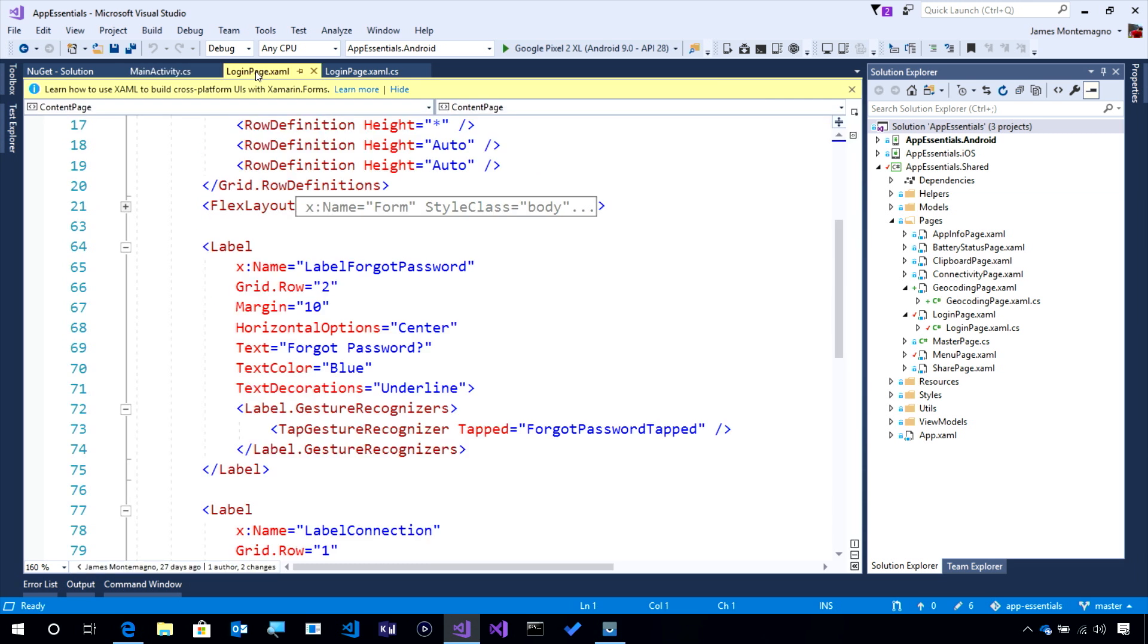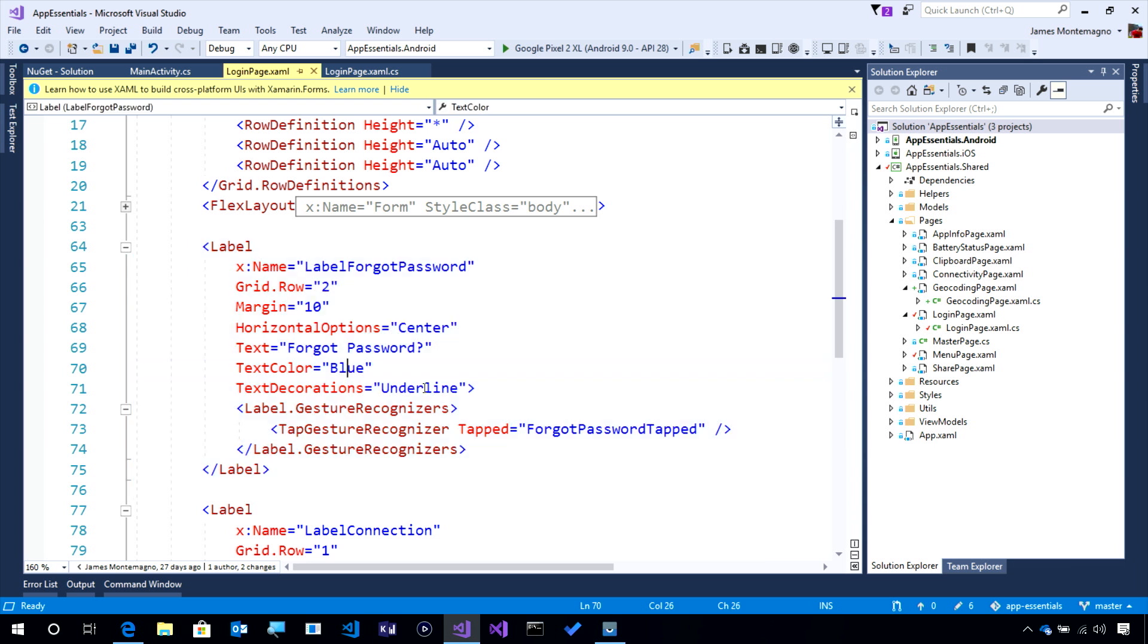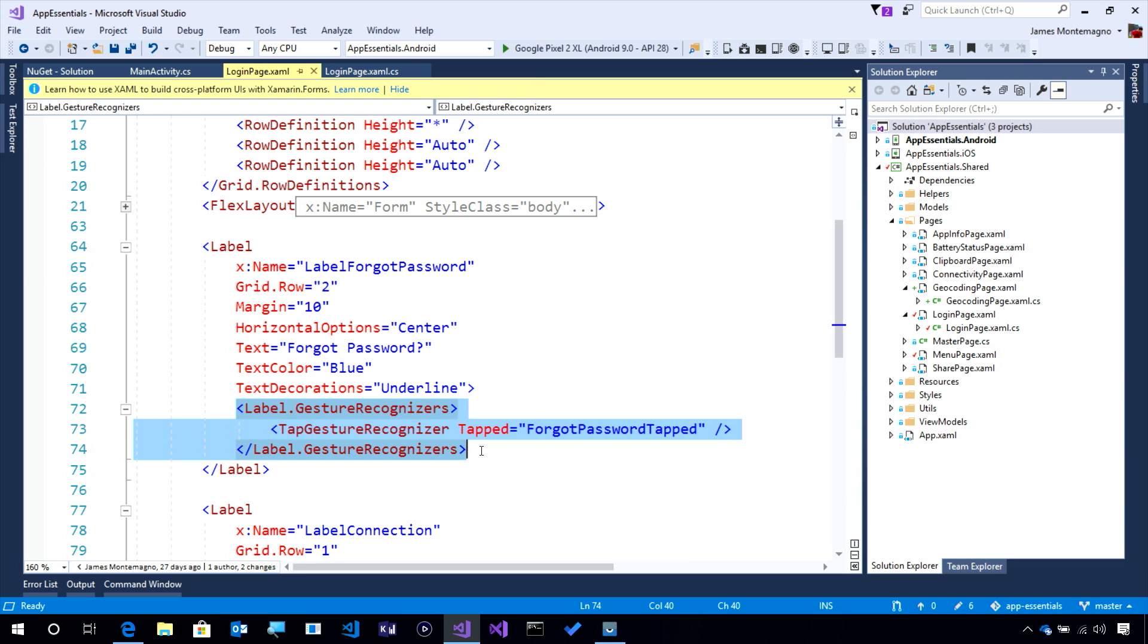Now, on our login page, we have this label. This label says Forgot Password, the text color is blue, has the underline, and then I have a tap gesture recognizer for the label that when clicked will go ahead and get executed.